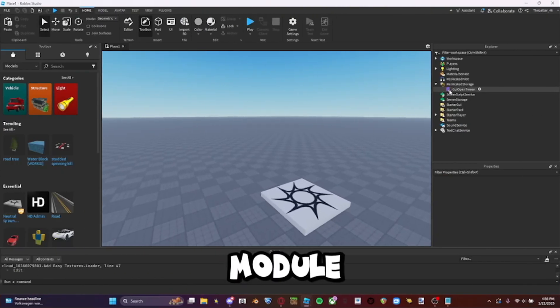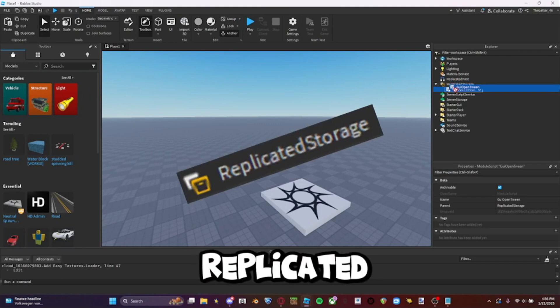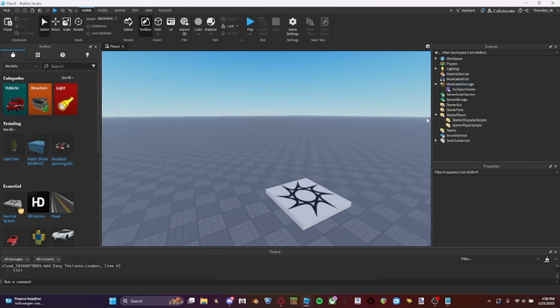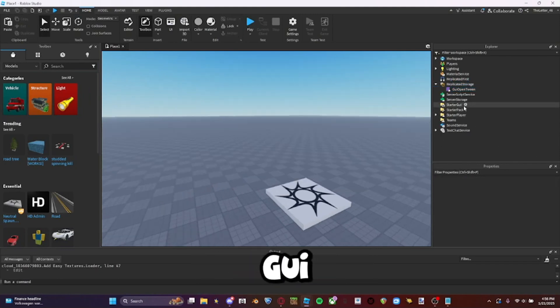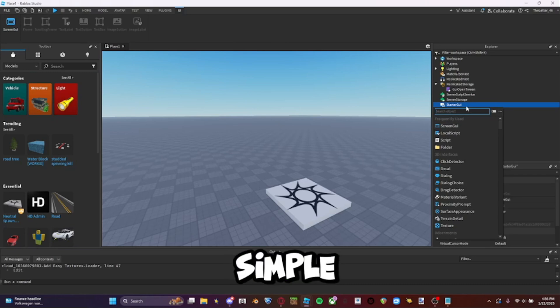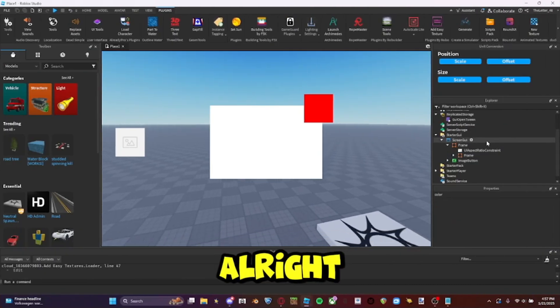First, you're going to want to put the module in replicated storage. Next, let me just create a little bit of a GUI. It should be pretty simple.